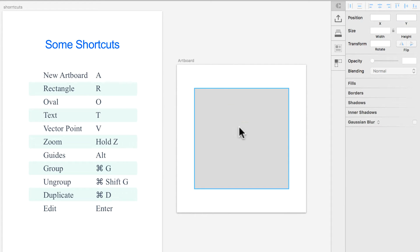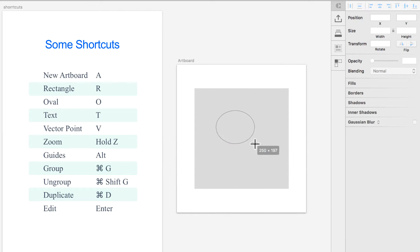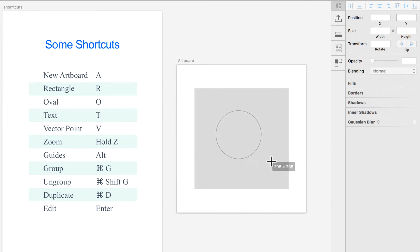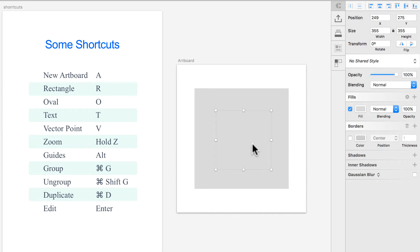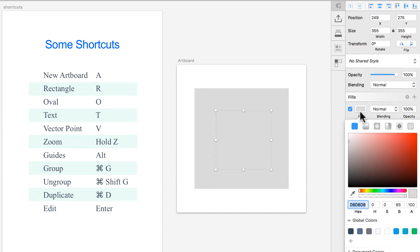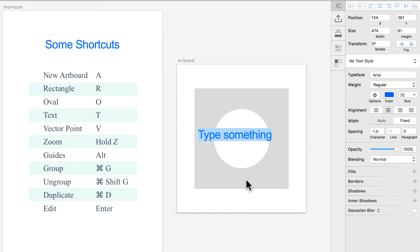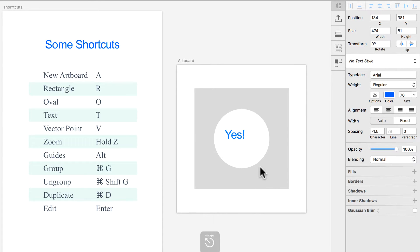For an oval or circle just press O — same as rectangle you can draw any size oval, but if you press Shift it turns into a perfect circle. Let's change the color so we can see it. You press T for text, then just press T and type anywhere to start typing.